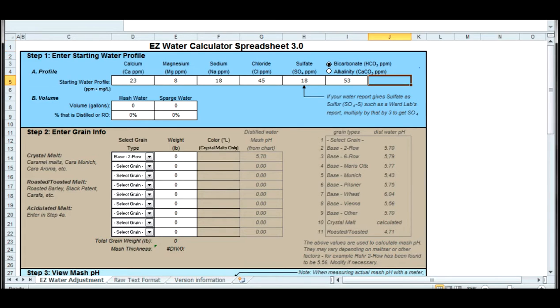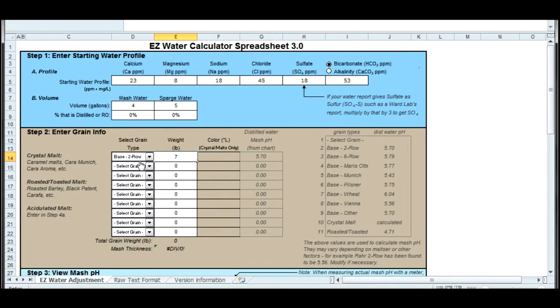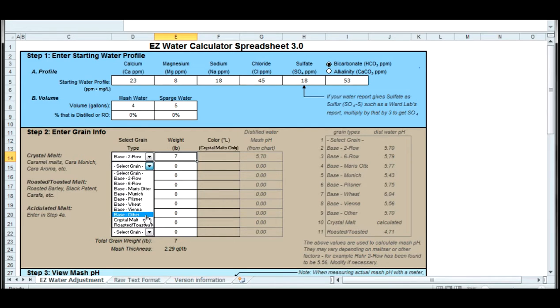I'm looking for a malty taste here. I'm guessing the mash volume and the sparge volume. I'm going to do four gallons mash and five gallons sparge for a total of about nine gallons.